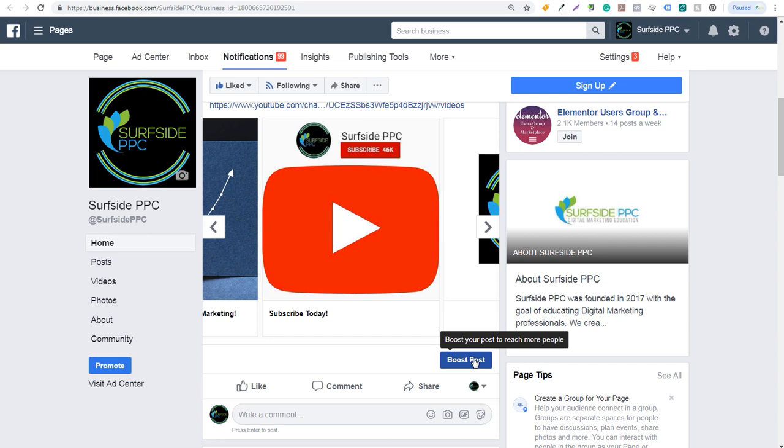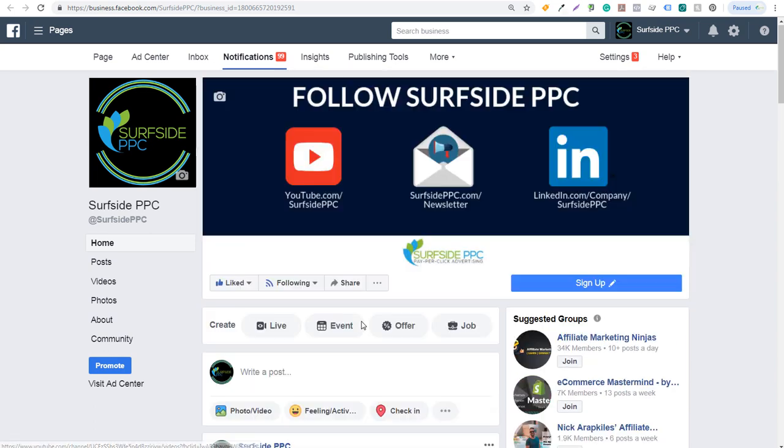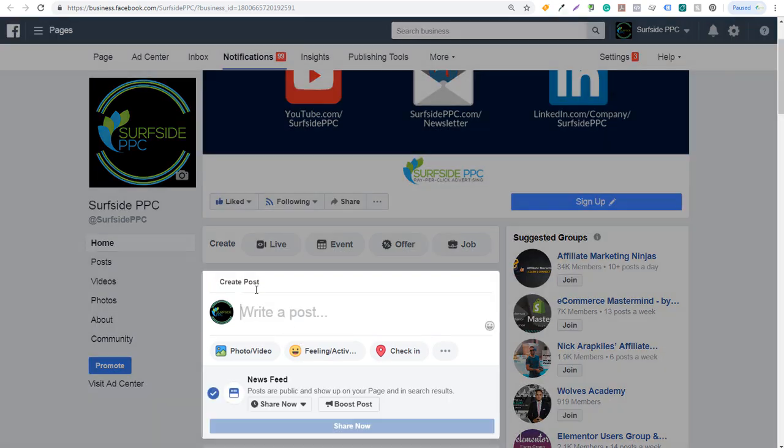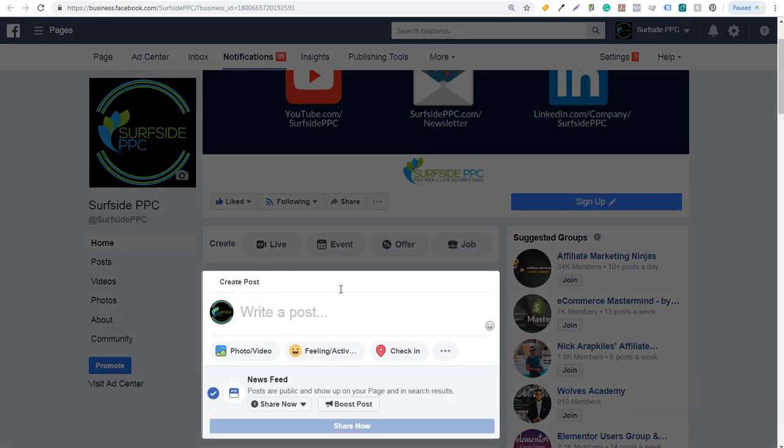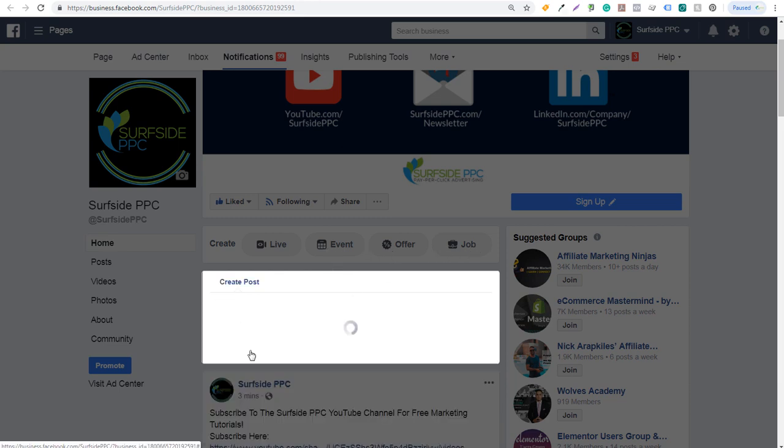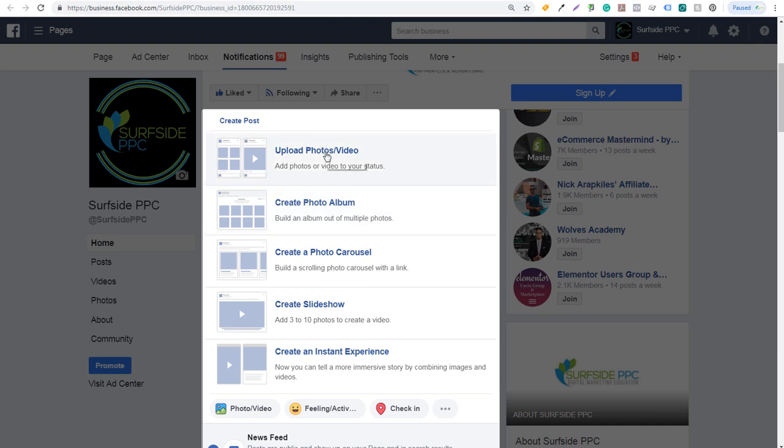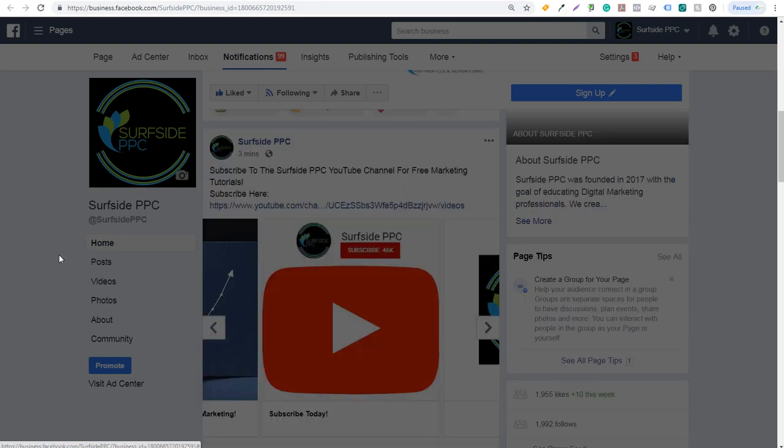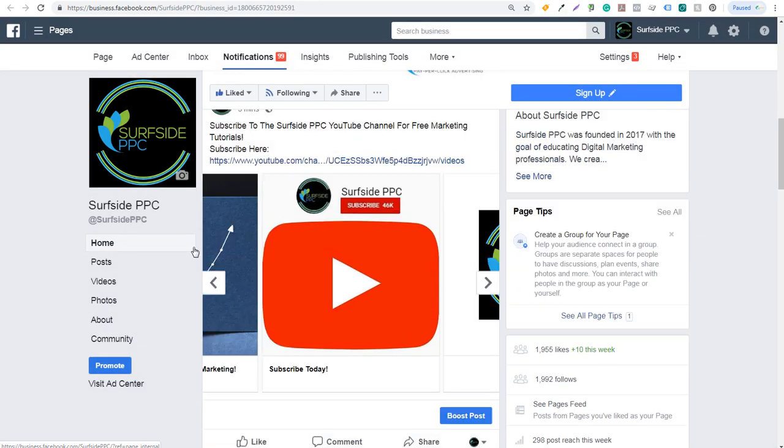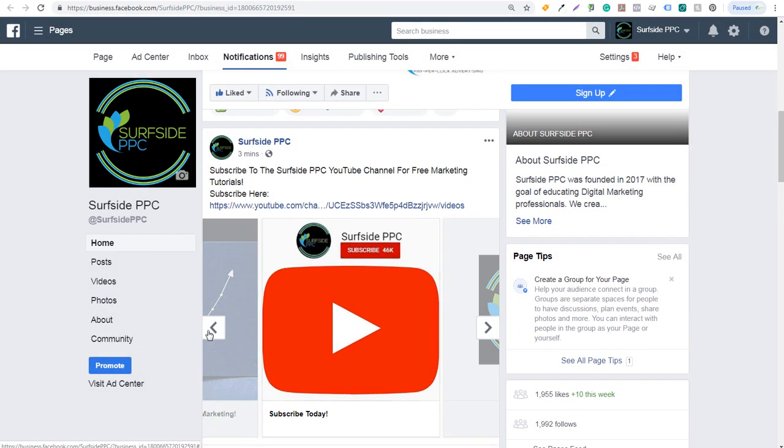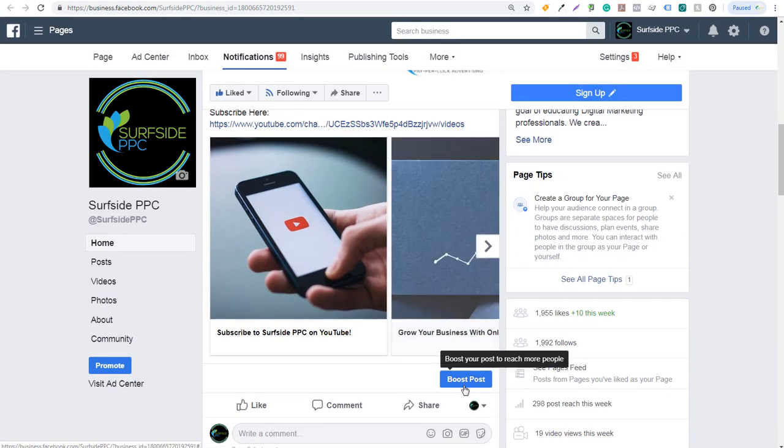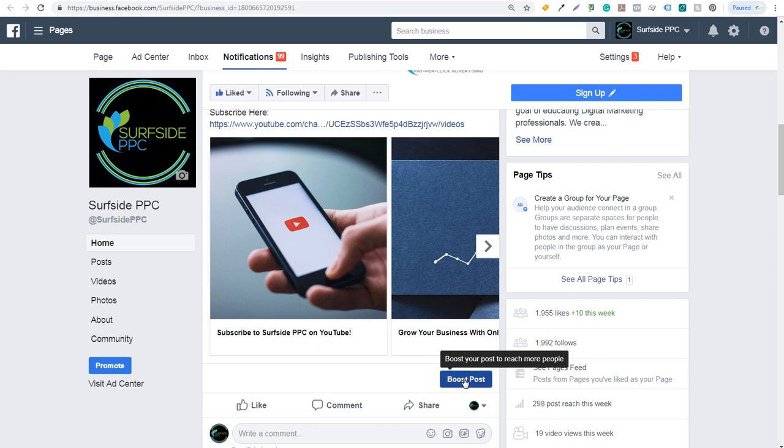To make this very easy, you just come to the top first and write your post. You can do an event, a job, an offer. If you come into photo and video, you can do different options here as well - upload photos, video, create a photo album. I just did a photo carousel. You'll see my post right here, and what I'm going to do right now is just click on boost post.